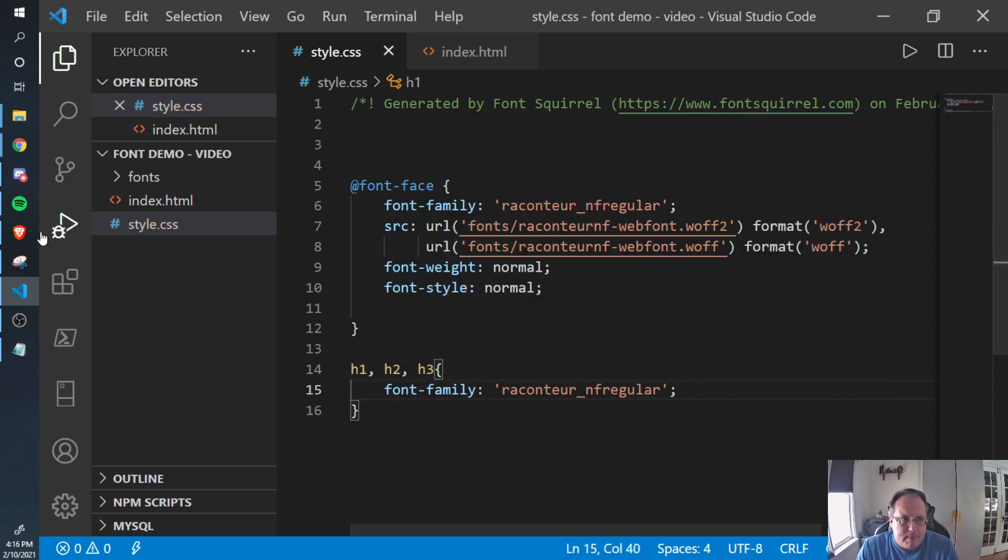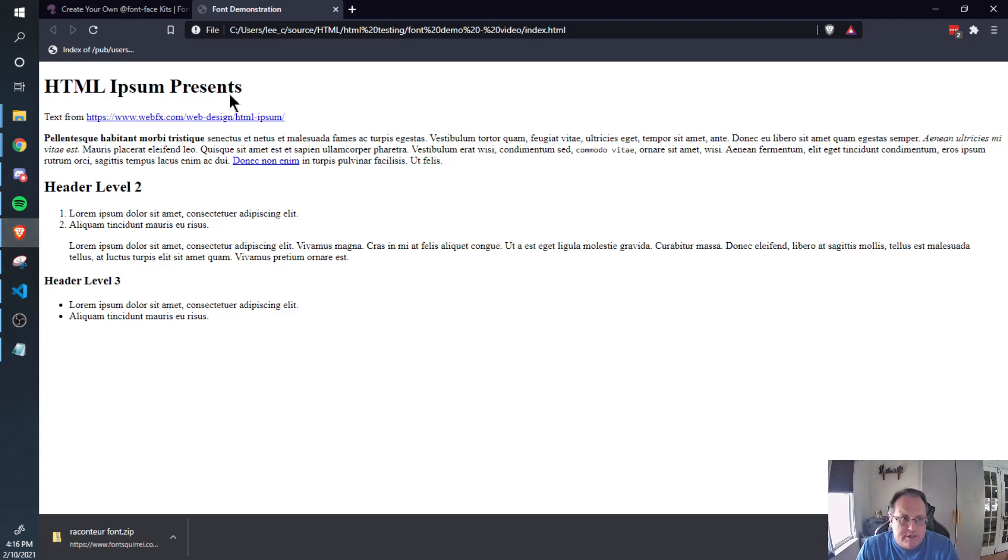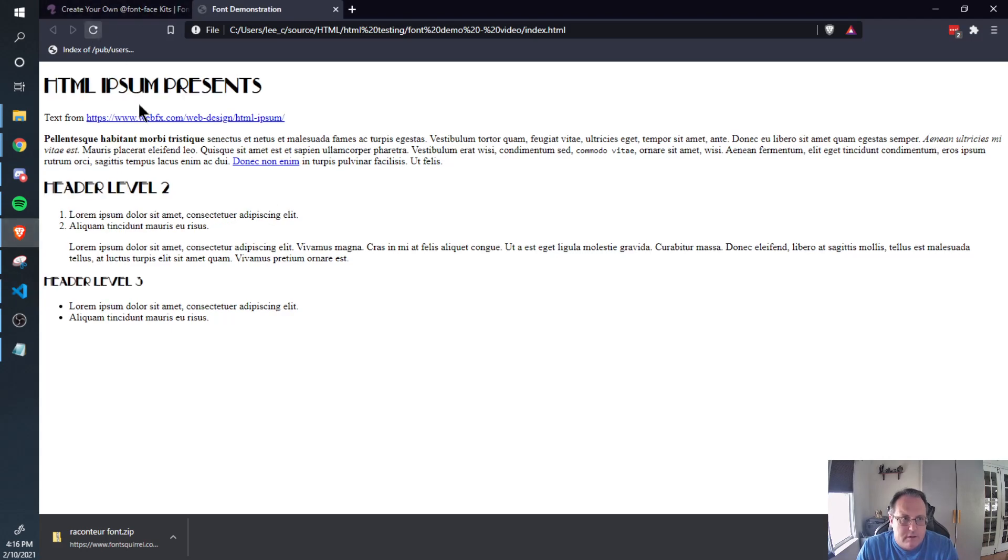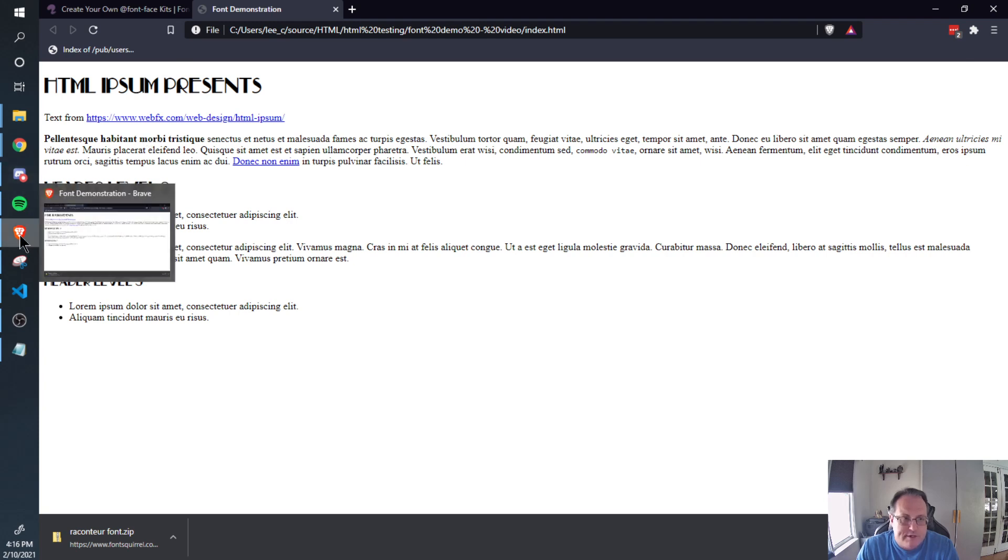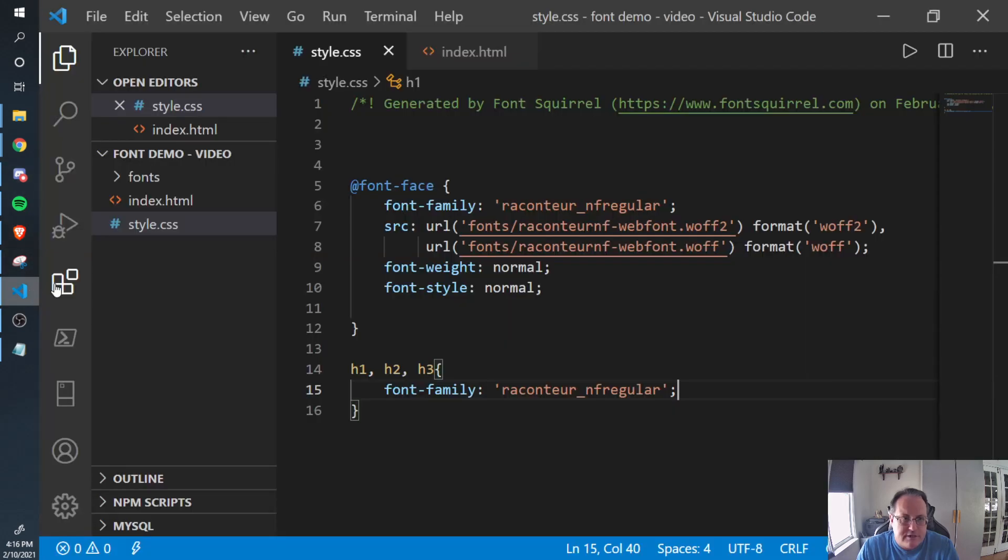Save it. Go back and refresh. The font's clearly changed. I'm not sure if this is a good web font, but it certainly is visible enough that you can tell I made the change.